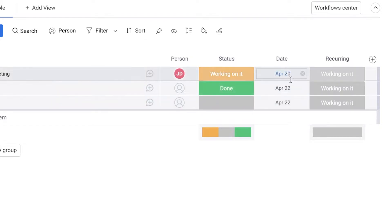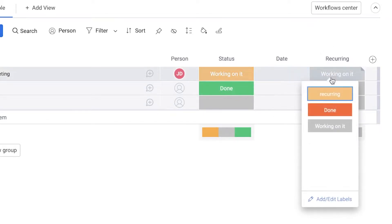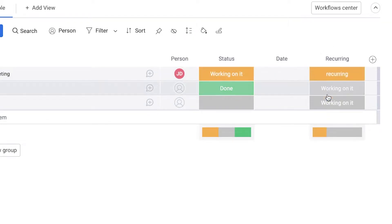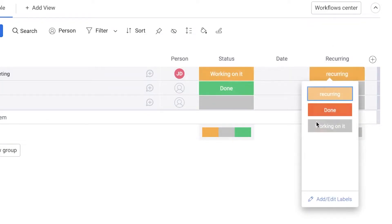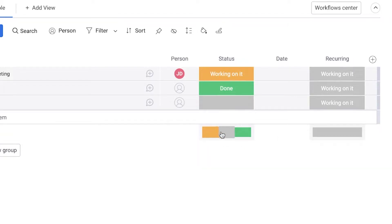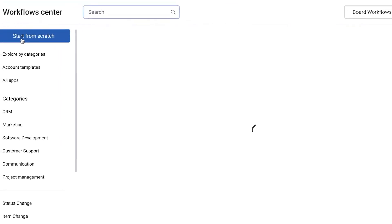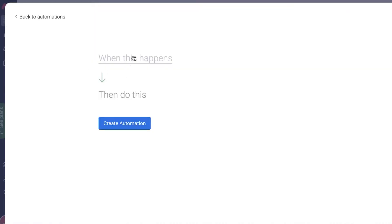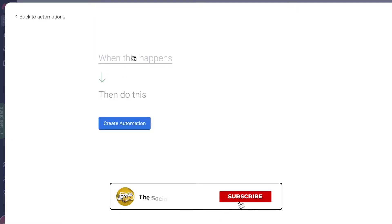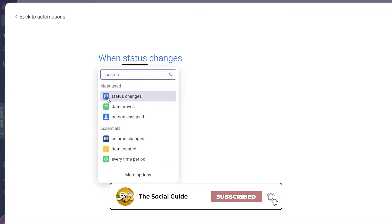To actually make this a recurring task, it's a very simple setup. First, I'll remove all of the existing dates and set the statuses to 'Recurring' or 'Working On It.' Now, click on 'Workflow Center' in the top right, then click 'Start from Scratch,' and you're going to add your automation, which will allow you to create recurring tasks.